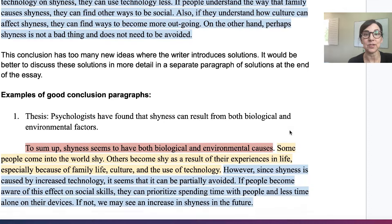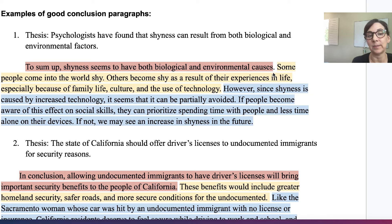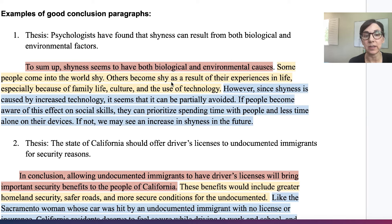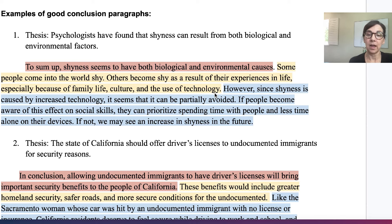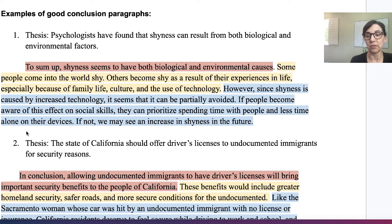Let's move on to three examples of good conclusion paragraphs. The first one is the same topic. 'To sum up, shyness seems to have both biological and environmental causes. Some people come into the world shy. Others become shy as a result of their experiences in life, especially because of family life, culture, and the use of technology.' Again, restatement of the thesis first, then a short summary of the main ideas. Then the final thought: 'However, since shyness is caused by increased technology, it seems that it can be partially avoided. If people become aware of this effect on social skills, they can prioritize spending time with people and less time alone on their devices. If not, we may see an increase in shyness in the future.'